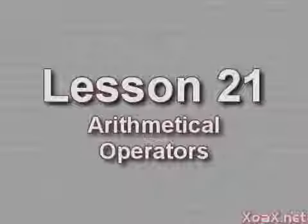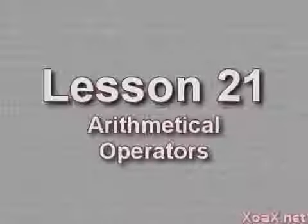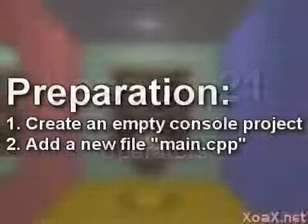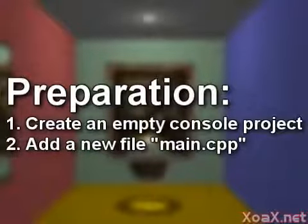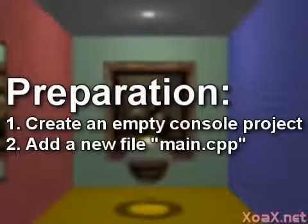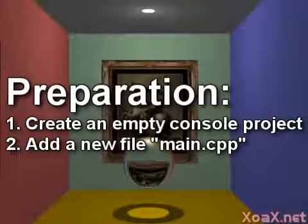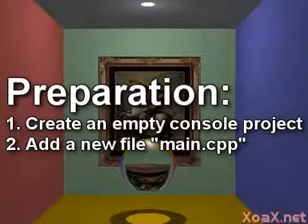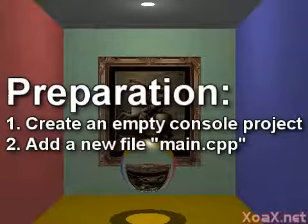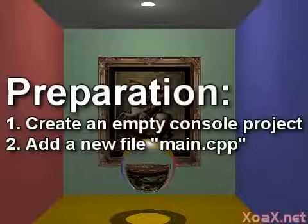Lesson 21: Arithmetical Operators. To follow along with this lesson, you will need to create a new console project and add a new file named main.cpp to it, as we did in Lesson 1.